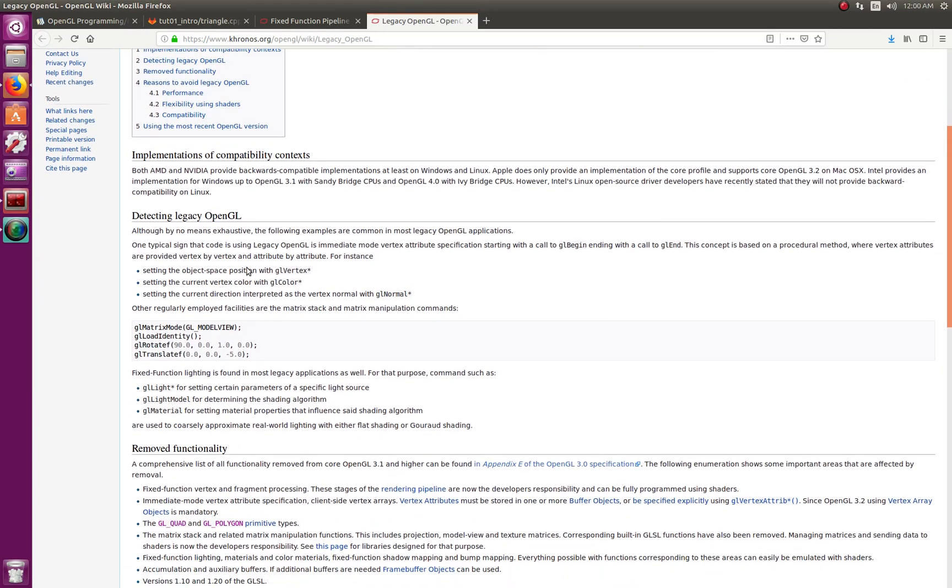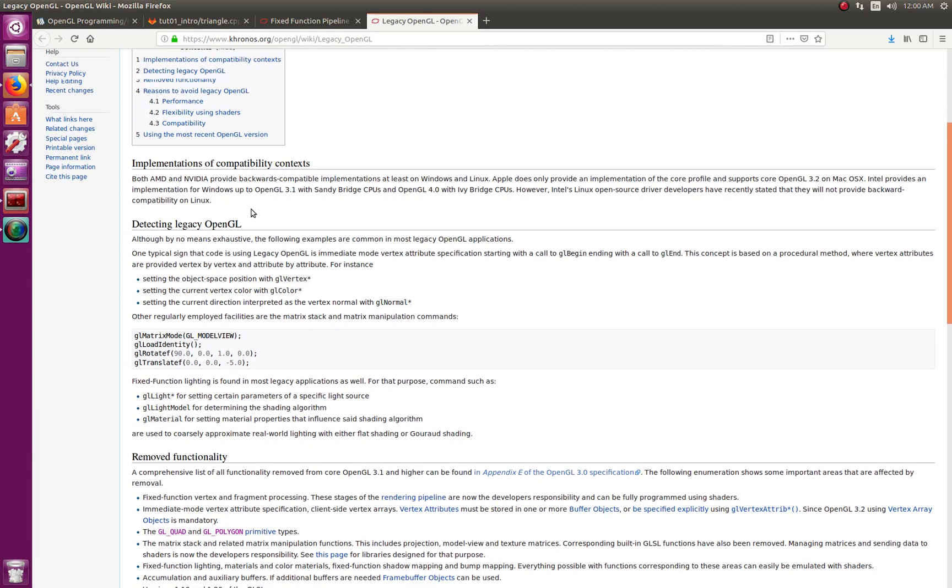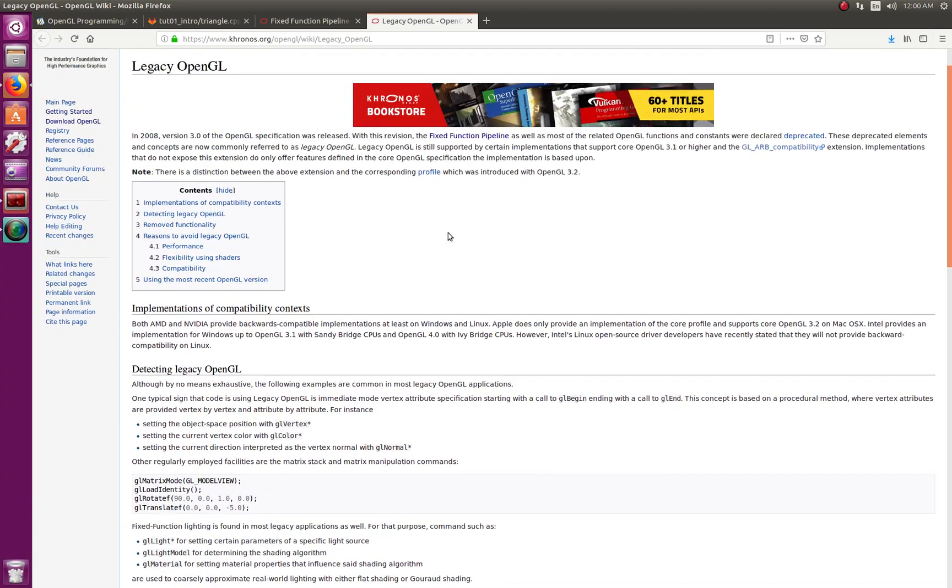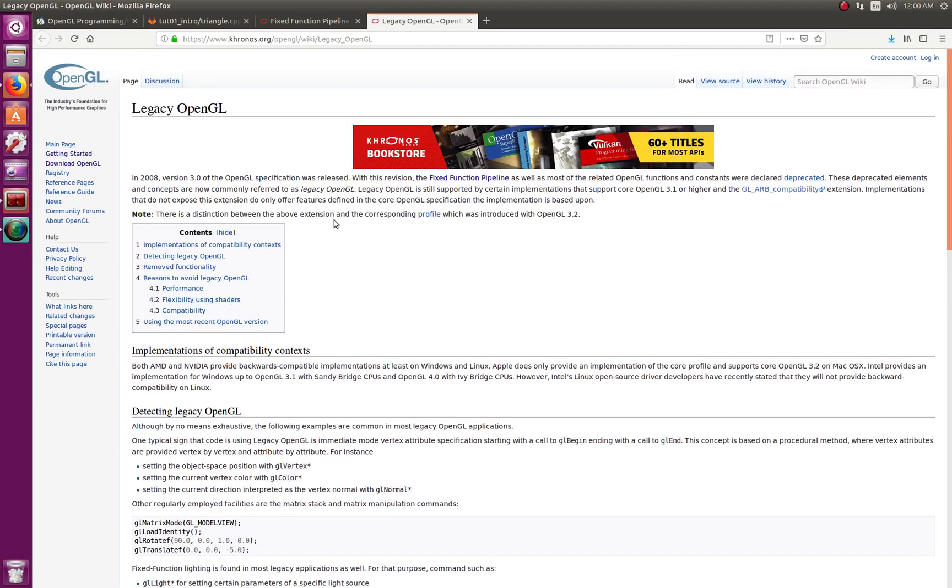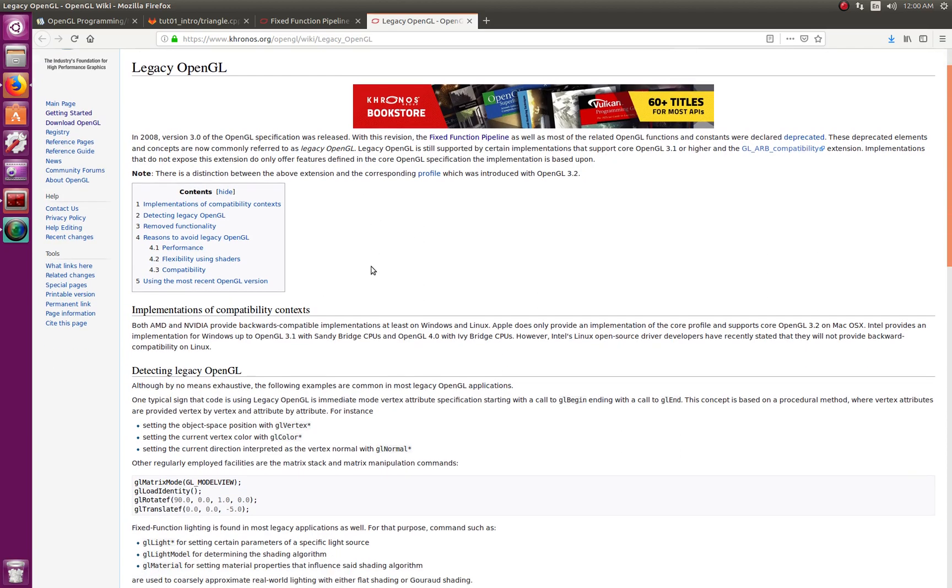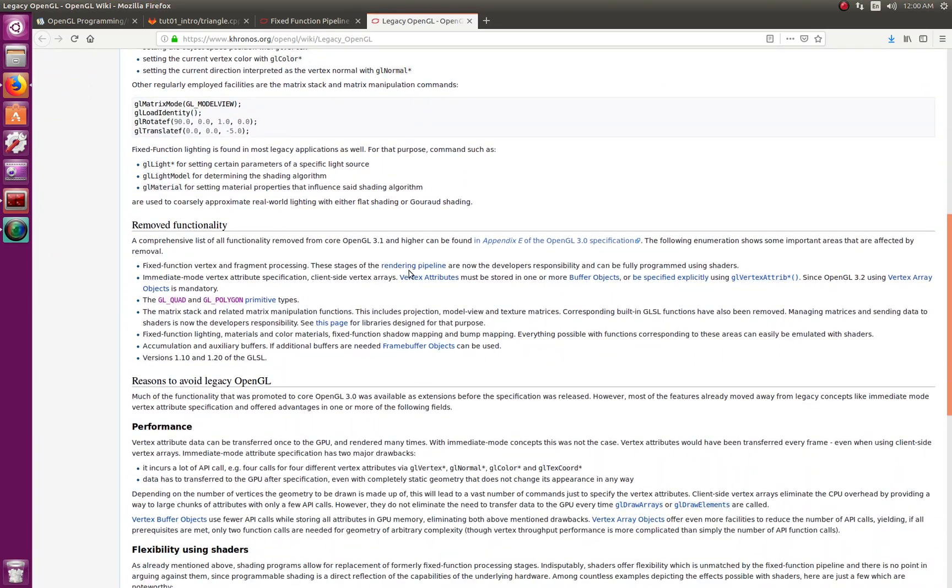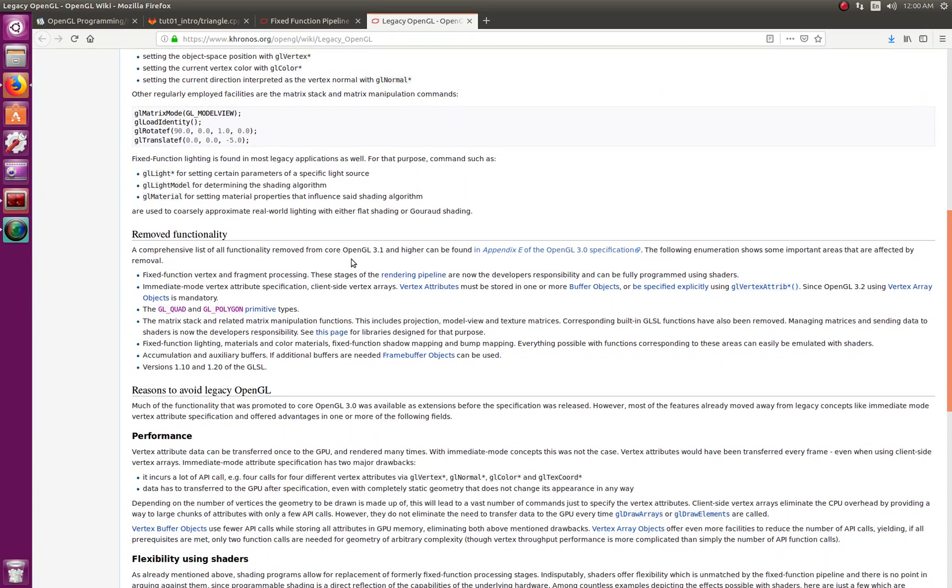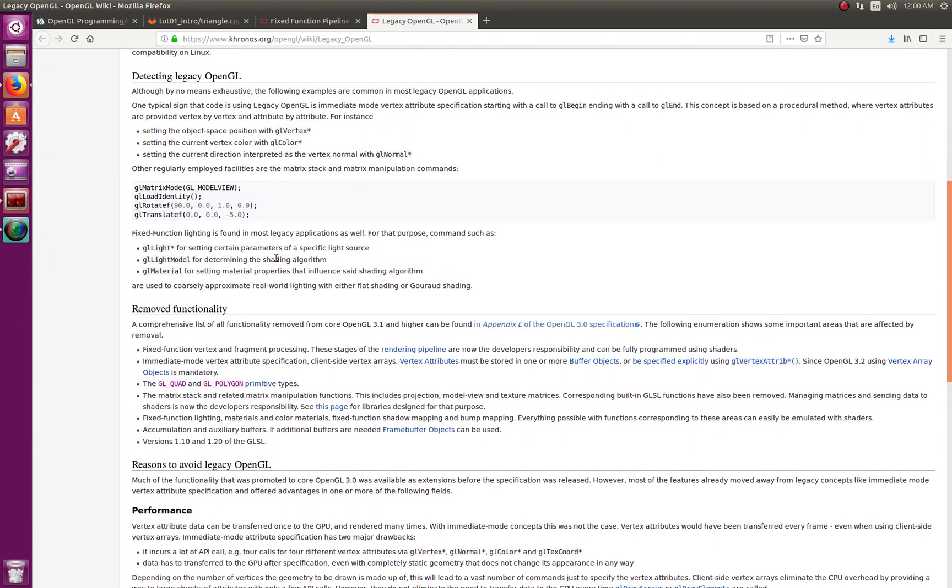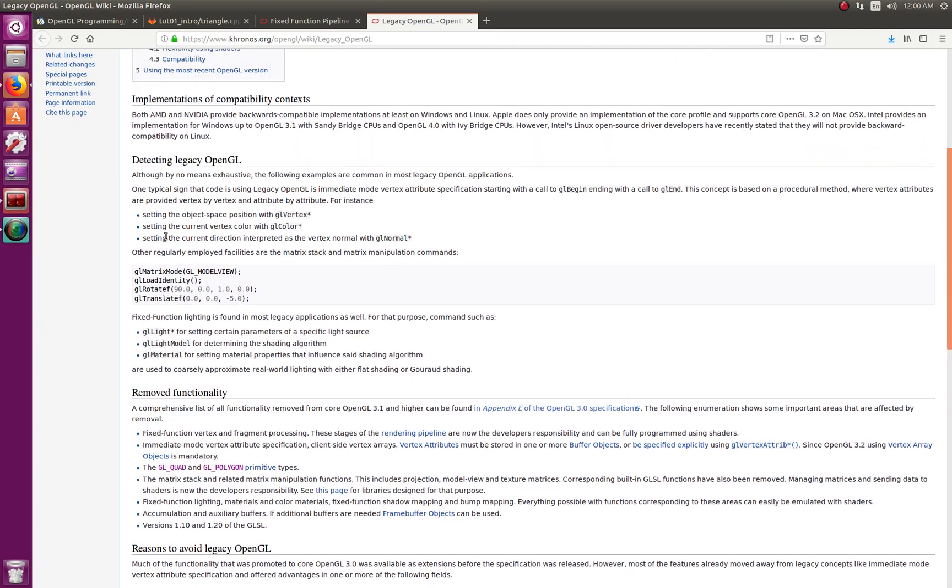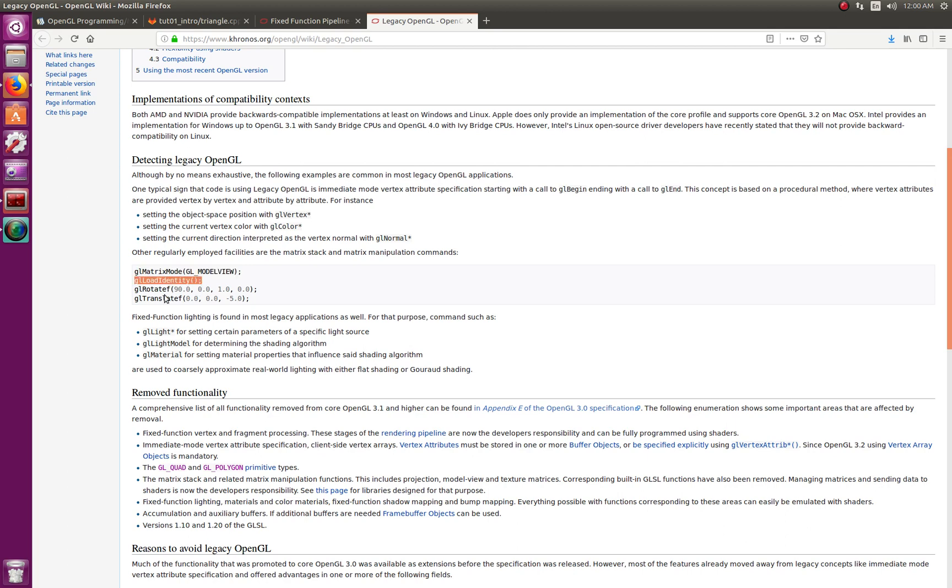Actually this is from the OpenGL Khronos Group page here, and it actually shows you ways. It's telling you the differences and when it's going to be deprecated and why, and how to detect it. They actually tell you how to look for certain things that will give it away that it's actually the older legacy code.